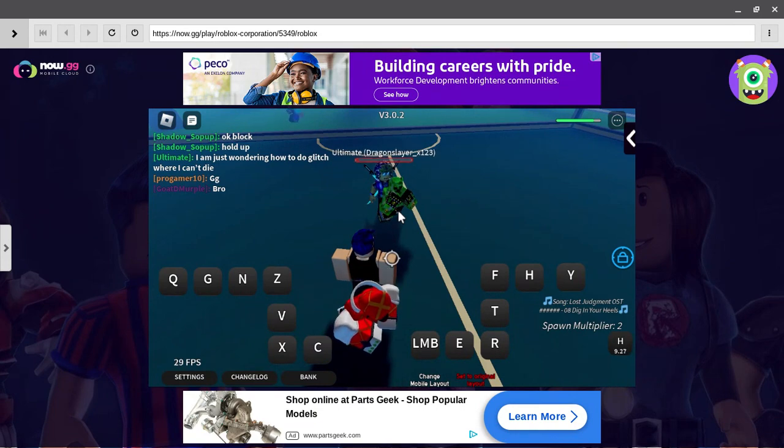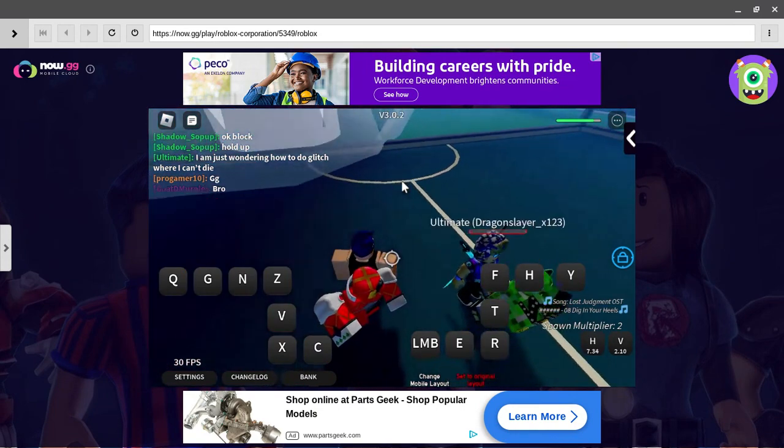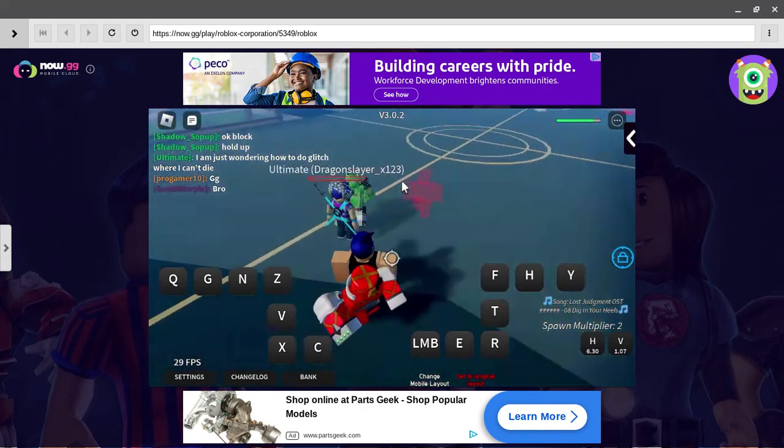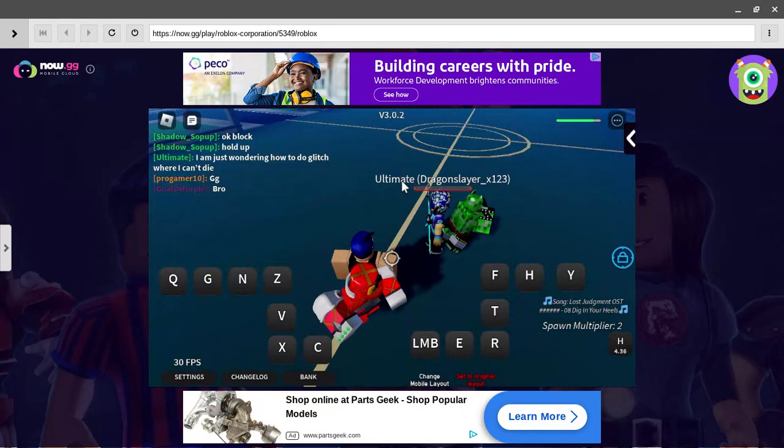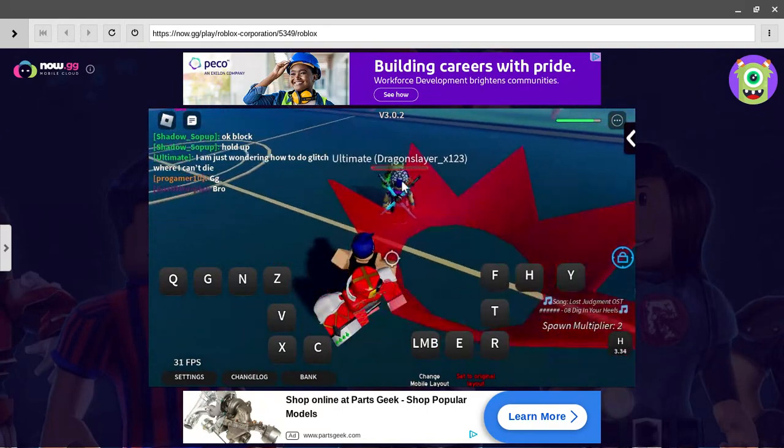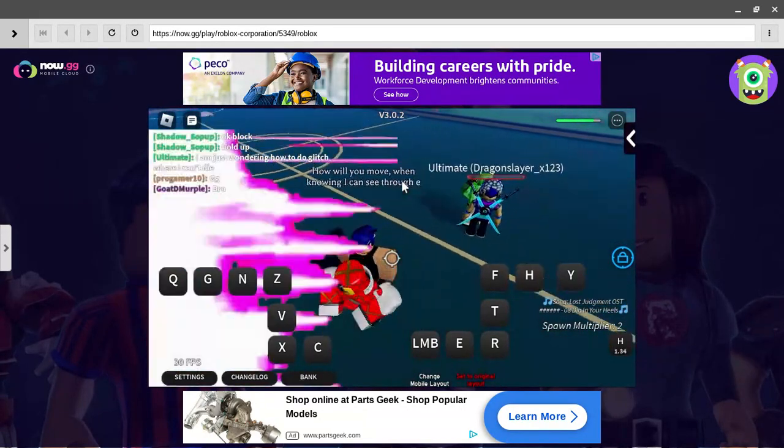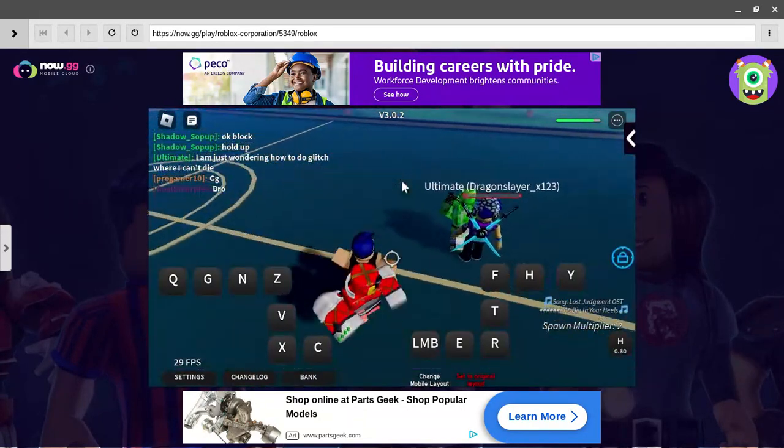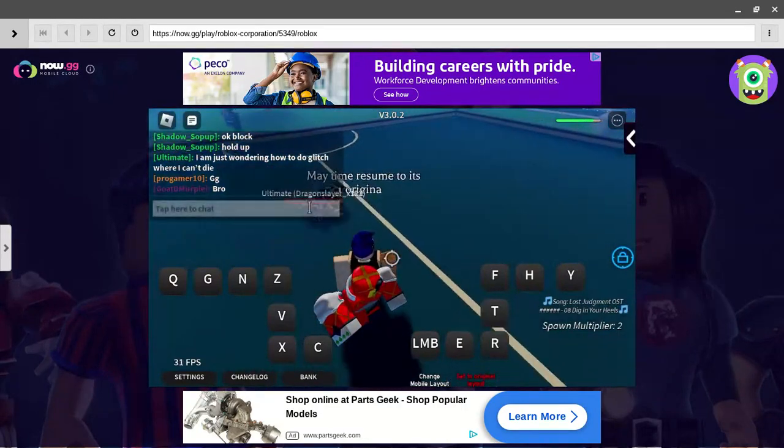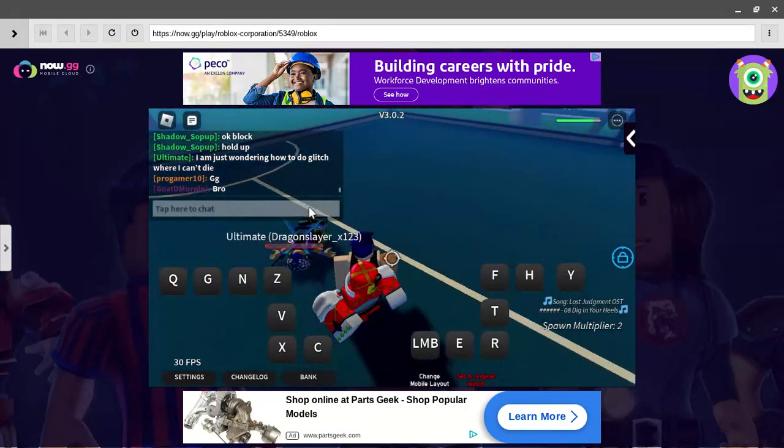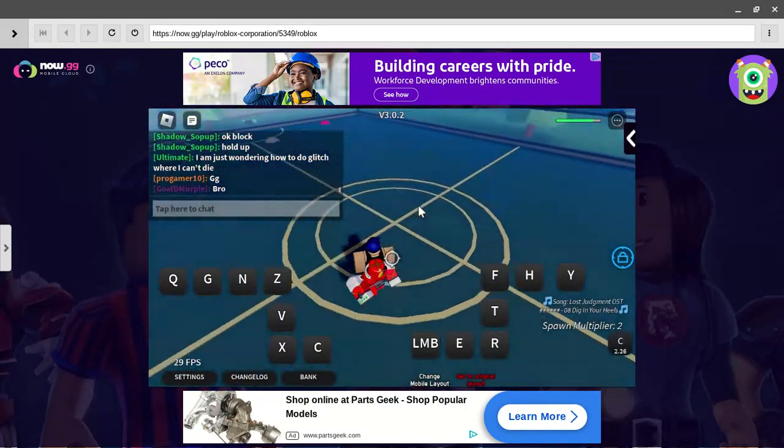Now we got the V move, pushes. And T move makes you god for like, I don't know, five seconds. You cannot use your move when you're on it. That's sad.